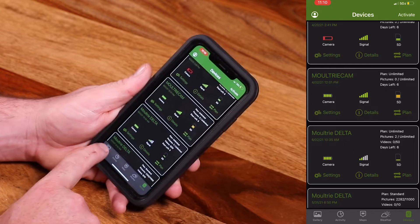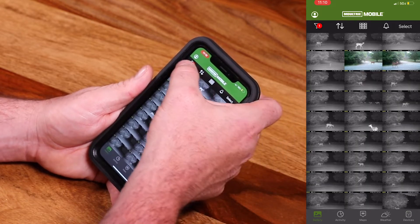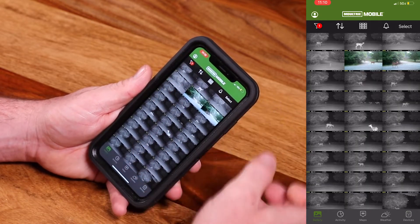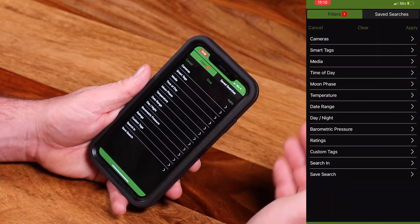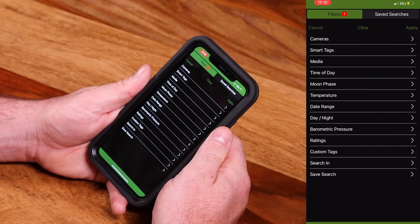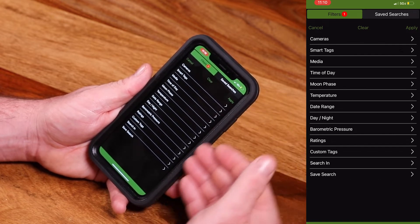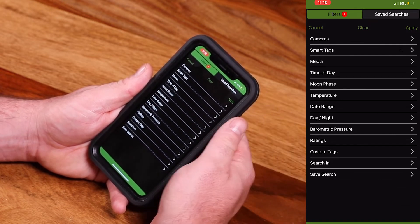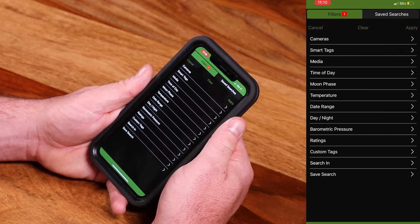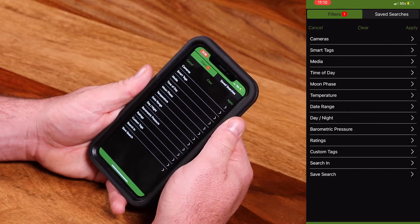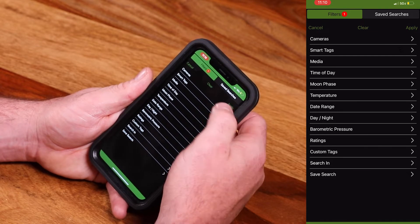Going back to the gallery, I want to show you where you can filter your images. We have a video on this, but you have a lot of options there that will allow you to filter the images and see specific things.